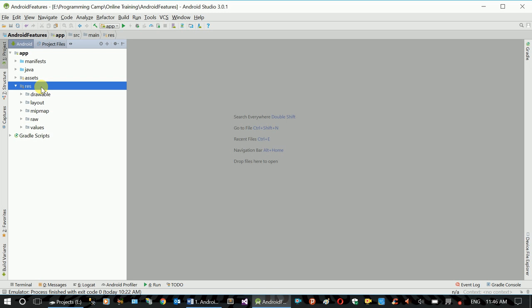If you have a text file, you can use a text file for a feature. In this video, you can manage the text file. You can use a text file for an Android application.